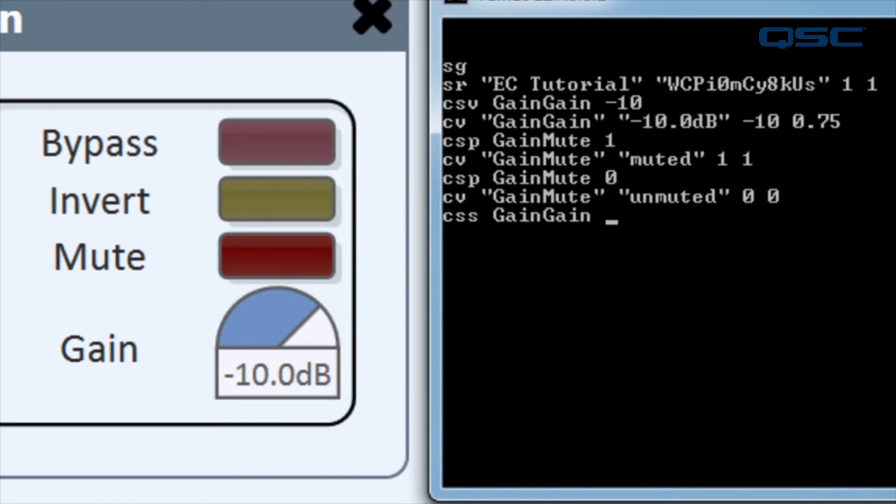plus plus 1. The protocol will recognize that this string is not the explicit control value, and instead it will increment or decrement the control by the specified amount. Watch the control when you press enter, and you'll see that it increases in level by 1 decibel.